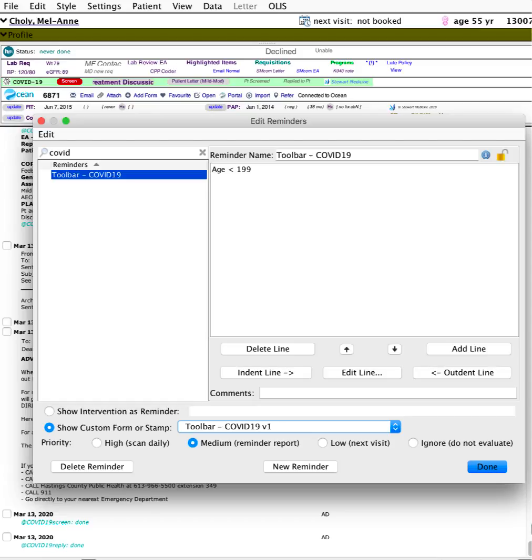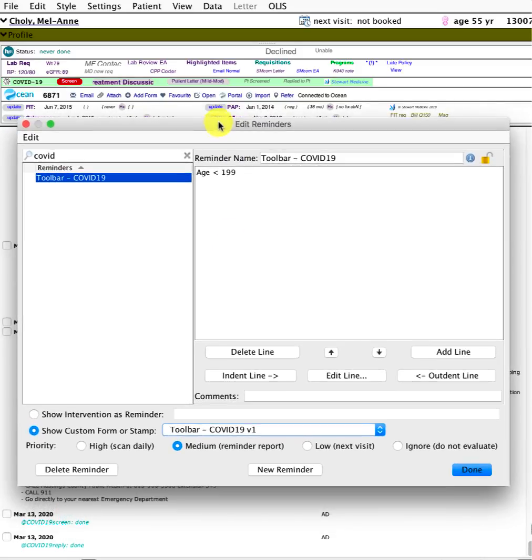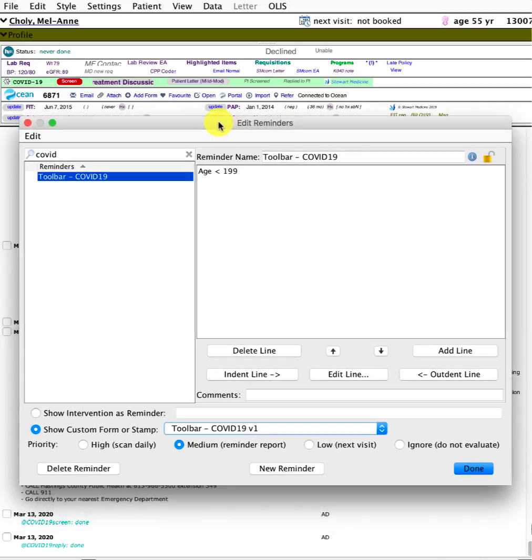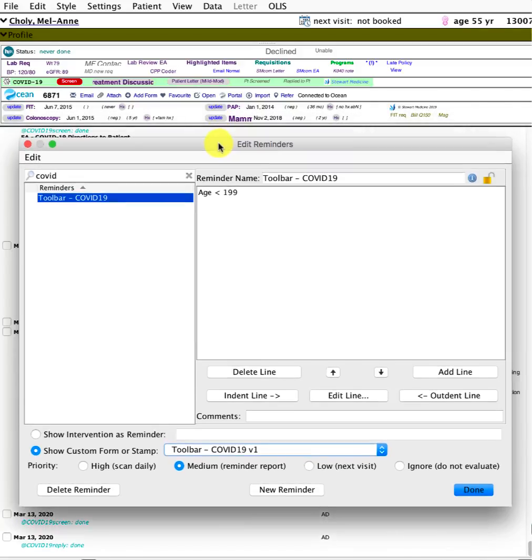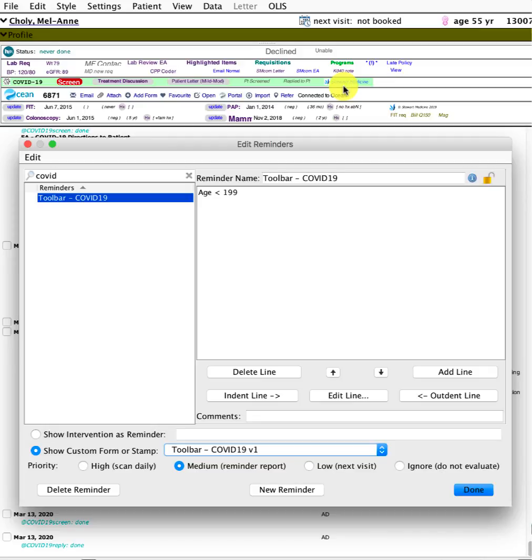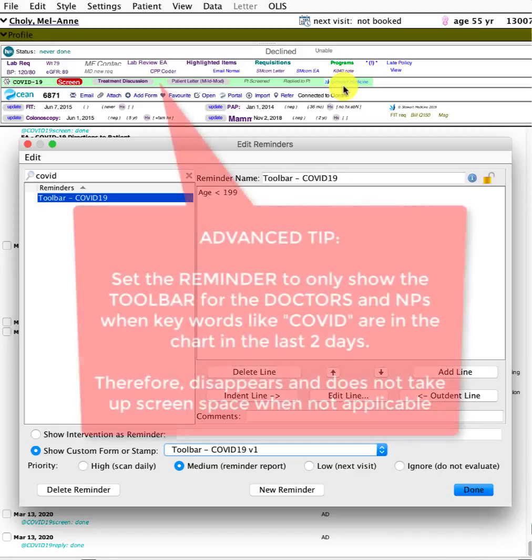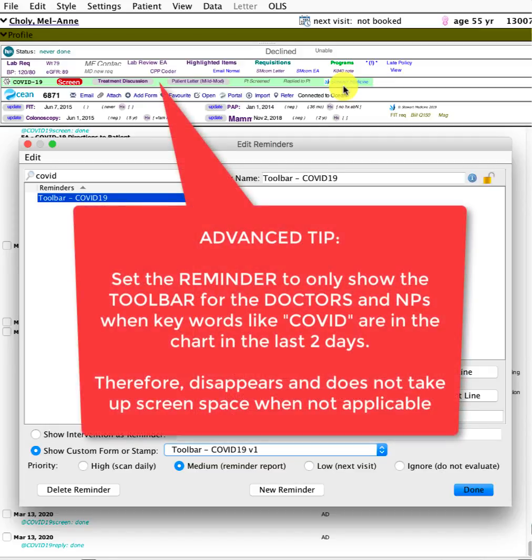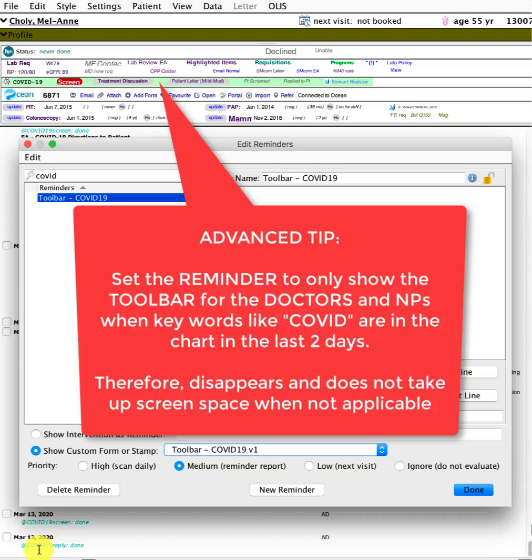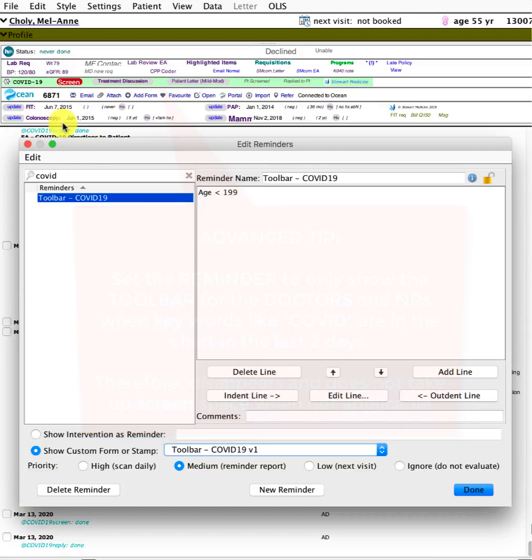One little advanced tip: in our office, we're going to separate the toolbars so that this toolbar only shows up for our doctors and nurse practitioners when keywords like COVID-19 or the custom vitals are within the patient's chart within the last two days. Then otherwise it'll disappear and won't be taking up screen space.